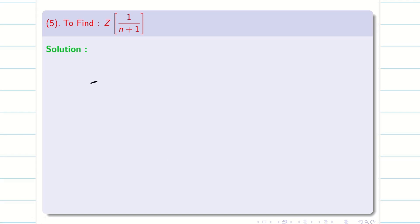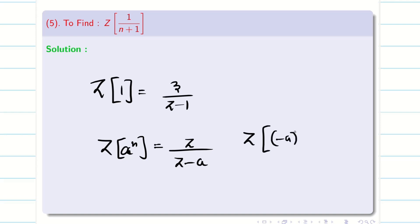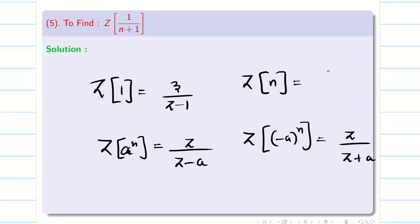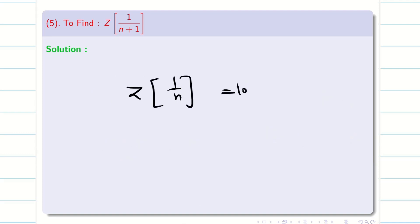In session 1, we have seen the formula for Z of 1, that is Z by Z minus 1. Then Z of a^n is Z divided by Z minus a. If it is Z of (minus a)^n, it is Z by Z plus a. Then Z of n is Z by (Z minus 1)^2. And finally Z of 1/n is log Z by Z minus 1.